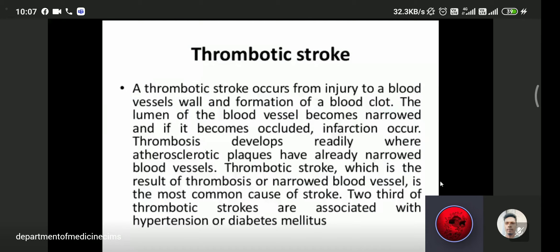Thrombotic ischemic stroke occurs from injury to the blood vessel wall and formation of a blood clot. The lumen of the blood vessel becomes narrow and if it is occluded, it leads to infarction. Infarction means the blood supply to that brain area is impaired or ischemic.